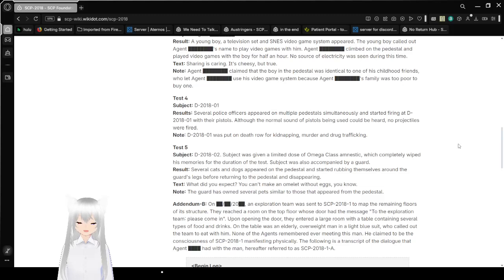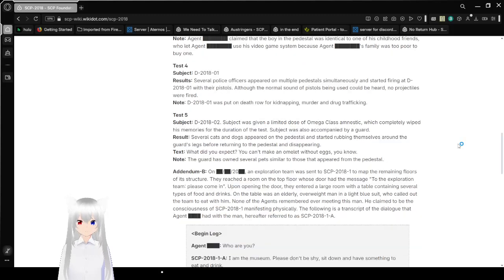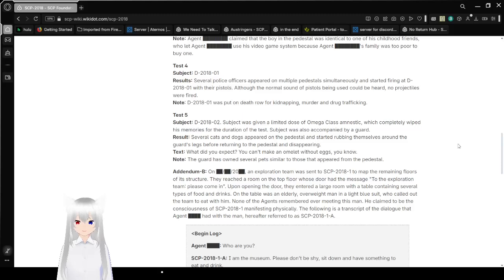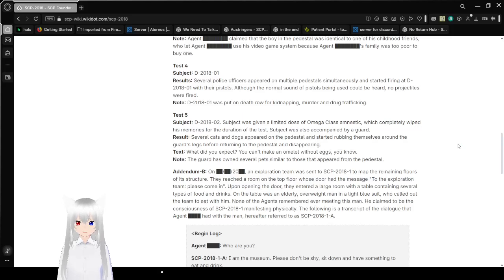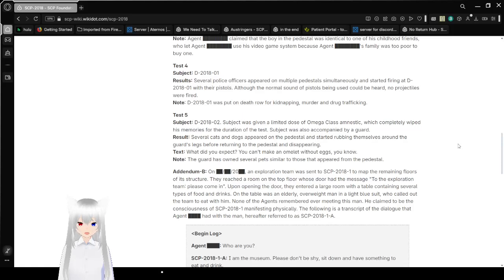Note: Agent Jeremy claimed that the boy in the pedestal was identical to one of his childhood friends, who let Agent Jeremy use his video game system because Agent Jeremy's family was too poor to buy one. Test 4. Subject D-2801. Results: Several police officers appeared on multiple pedestals simultaneously and started firing at D-2801. Although the normal sound of pistols being fired could be heard, no projectiles were fired. Note: D-2801 was put on death row for kidnapping, murder, and drug trafficking.